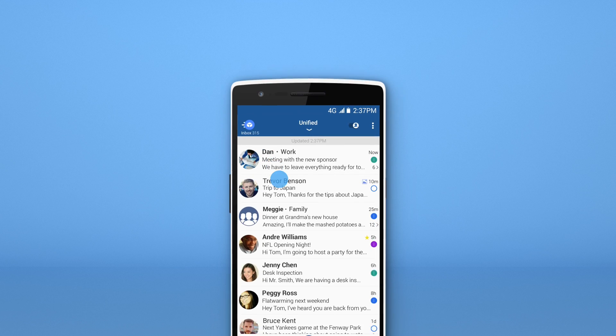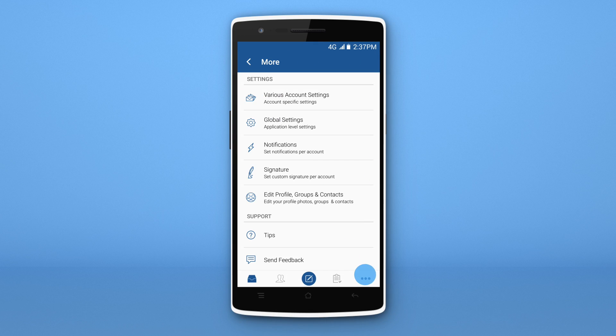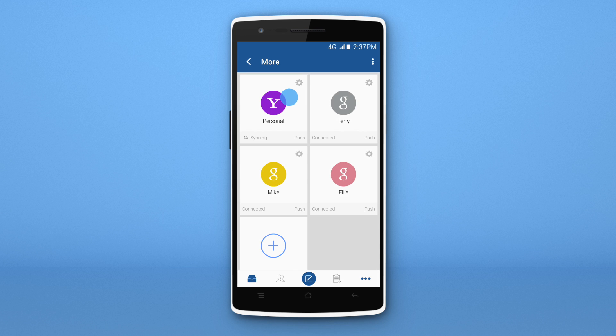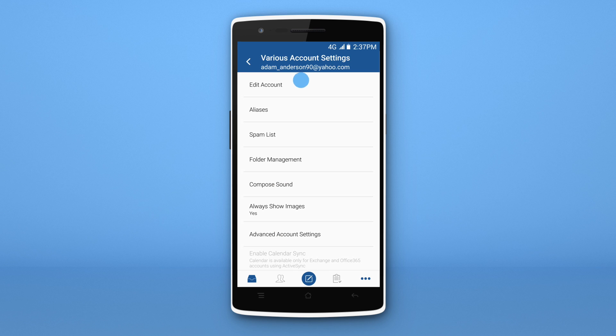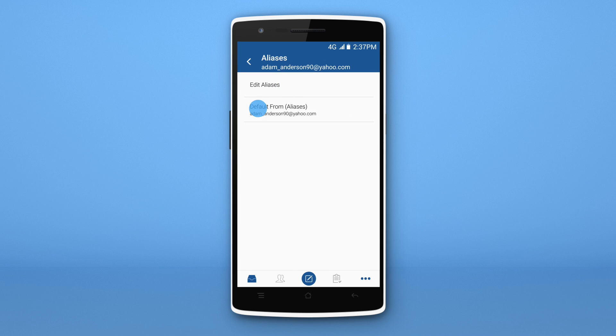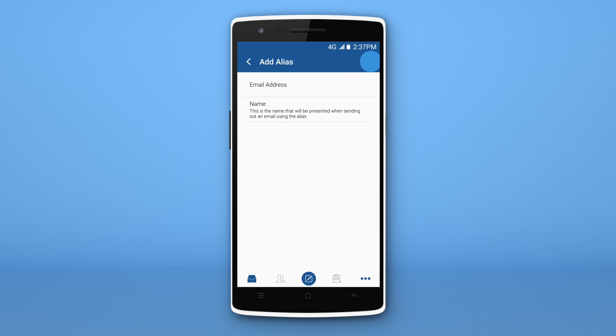To add an alias, tap More, Various Account Settings, and the account the alias belongs to. Next, tap Aliases, followed by Edit Aliases.